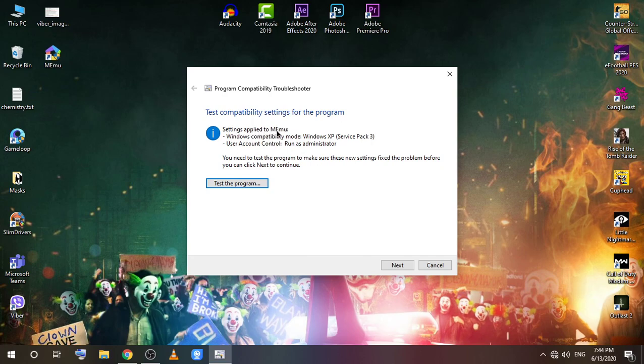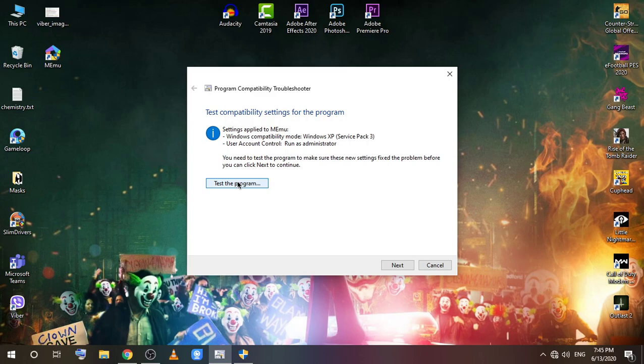Settings applied to MEmu: Windows compatibility mode, Windows XP Service Pack 3, run as administrator. This is where you want to be. Test the program right now and I guarantee it will work, the sound will work.